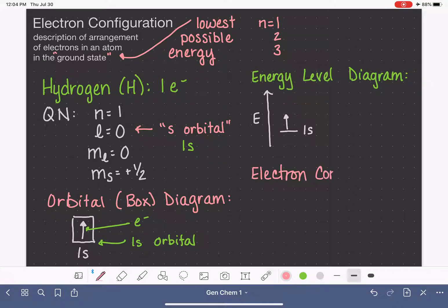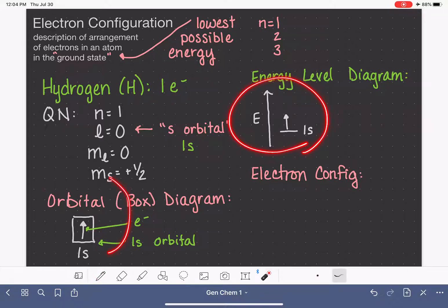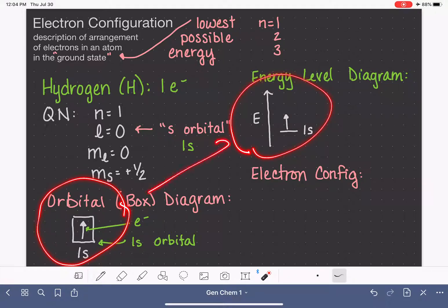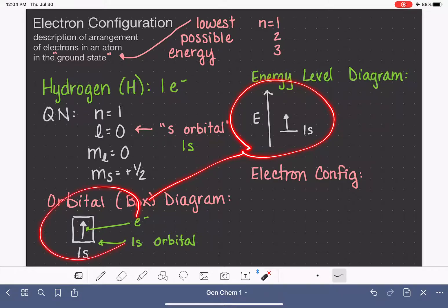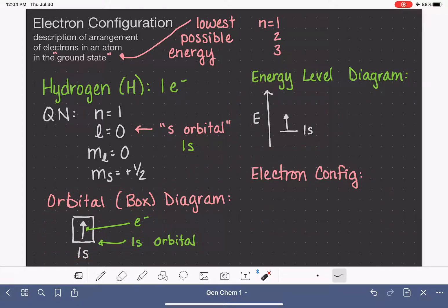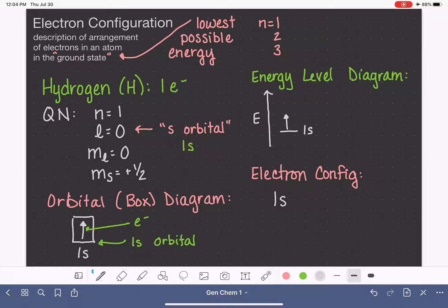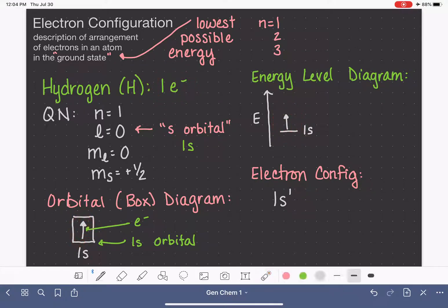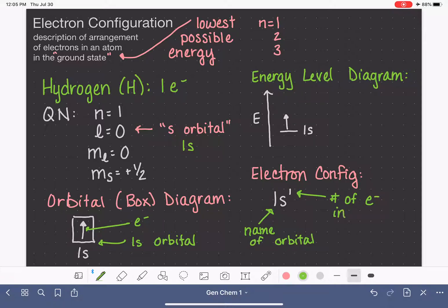Now we are actually ready for the electron configuration. The electron configuration is an abbreviated version of an energy level diagram or orbital box diagram, which is why we went through the process of drawing those out. It's a shorter, non-picture way of writing this. In the electron configuration, we write the name of the orbital — which is 1s — and then in the superscript position, we write the number of electrons in that orbital. We have one electron in the 1s orbital, so we write 1s¹. The '1s' is the name of the orbital and the superscript '1' is the number of electrons in that orbital.